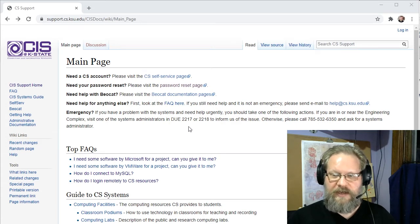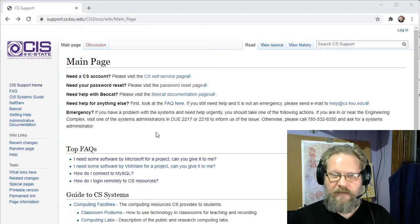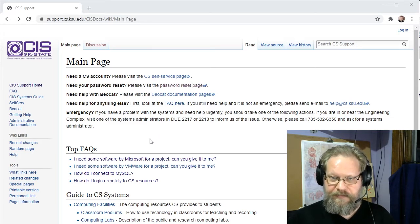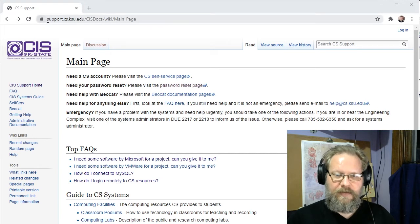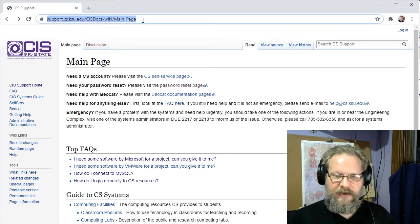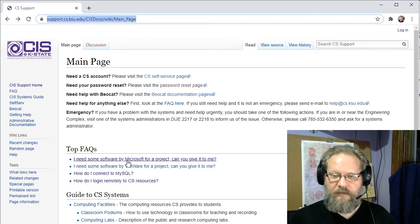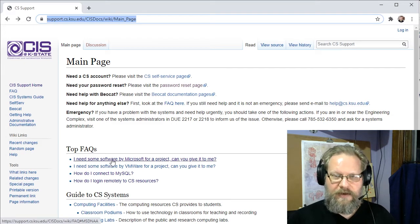The easiest place to find the information for that is to go to the support page for support.cs.ksu.edu. And in there, go down to the link, I need some software by Microsoft for a project, can you give it to me? You can go ahead and click that link.